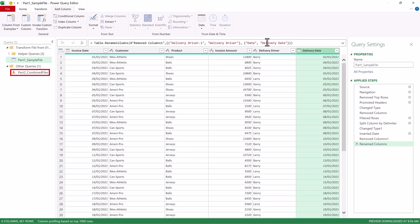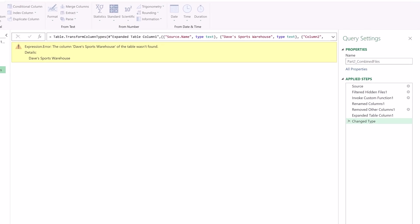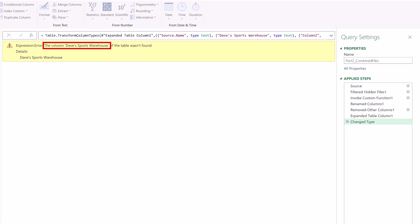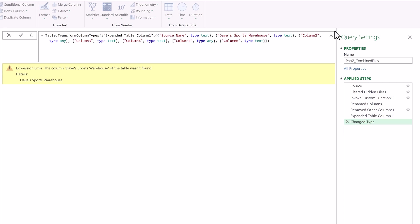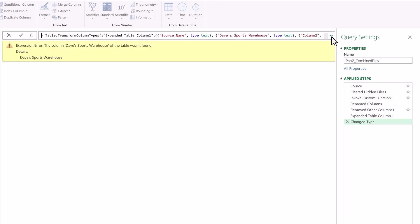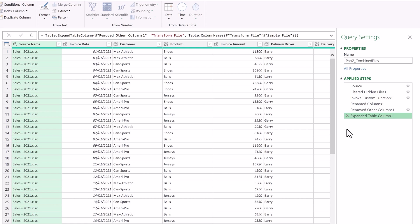Now it's time to go to the part 2 query. And we have a nasty error message. It says it can't find the column Dave Sports Warehouse. And that's because, if you remember, we changed our headers in the previous query, so it can't find the original headers. And as you can see in the M code, it's referencing all of the old column names. To fix this, we'll go to the Applied Steps and click on the X next to Change Type. And now we're good.